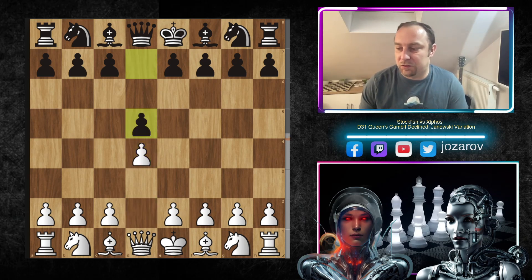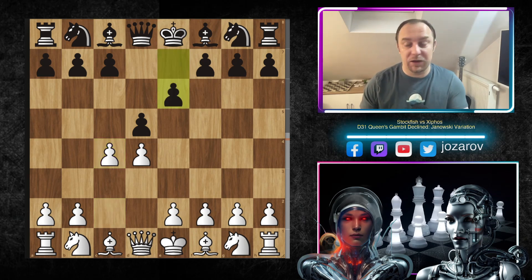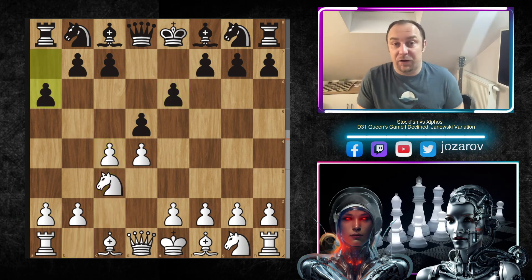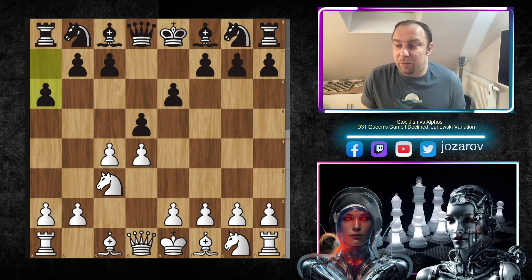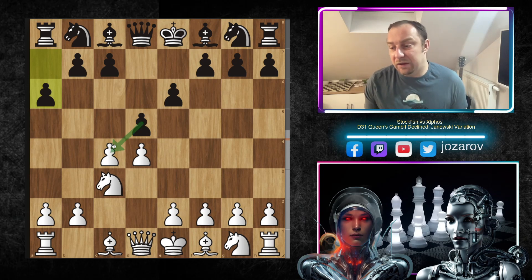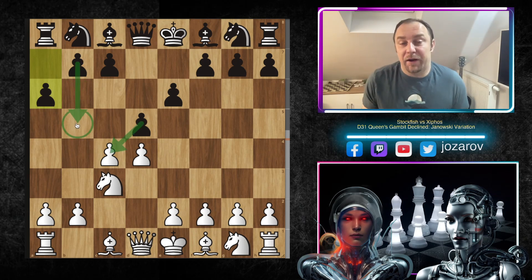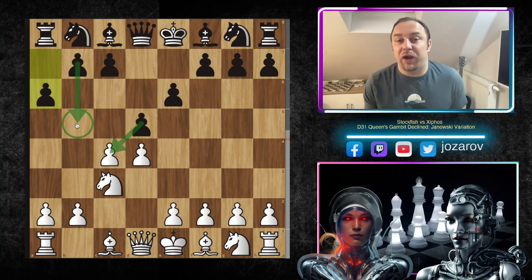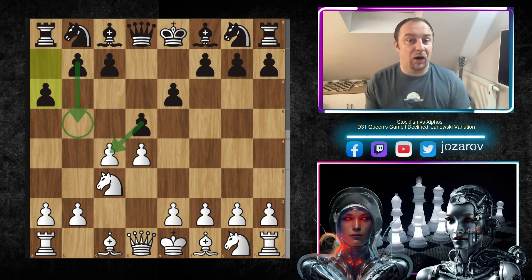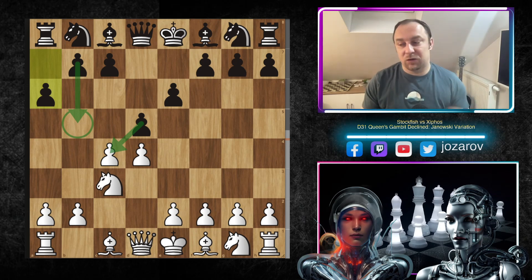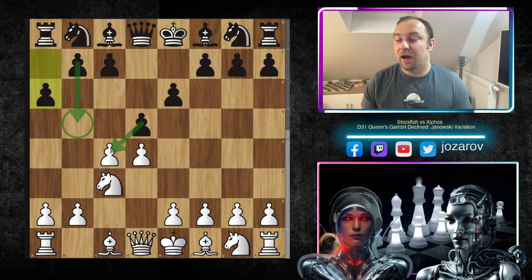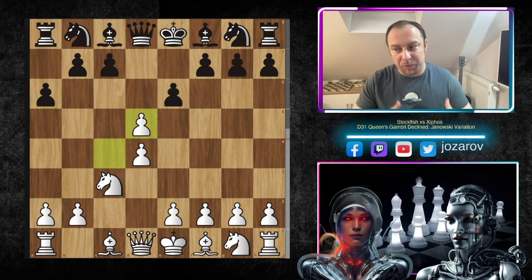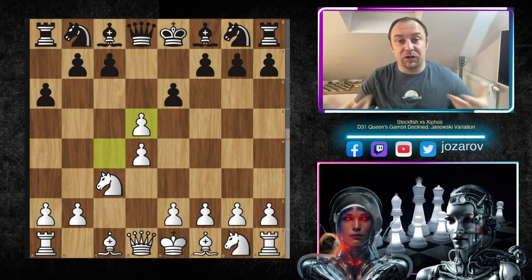Let's check out the game. Stockfish opened with d4, Xifos responded with d5, then c4 — the Queen's Gambit — e6, the Queen's Gambit Declined, and knight to c3. Now comes the Janowski variation move: a6. Black is trying to play d-takes-c4 and rely on the pawn chain by afterward playing b5. White has to play now the best move, which is c-takes-d5, the exchange variation. So the Janowski variation forces a trade of pawns in the center of the board.